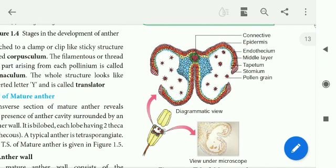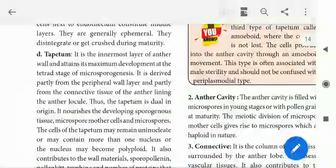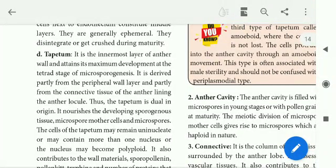We are going to discuss the dual origin of tapitum. It develops from both the peripheral wall layer and connective tissue, and that is why we say it has dual origin. Tapitum nourishes the developing sporogenous tissue, microspore mother cells, and microspores.